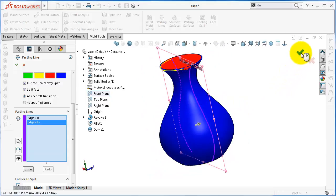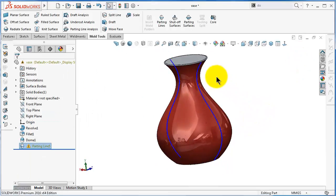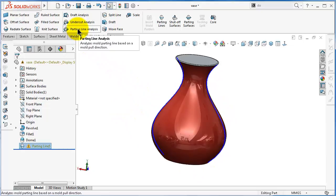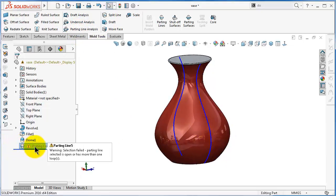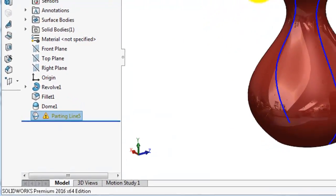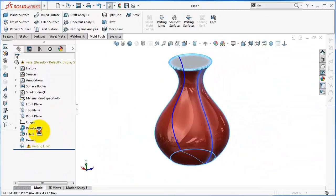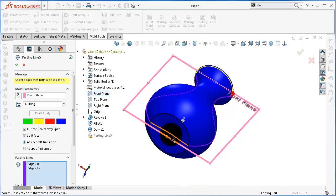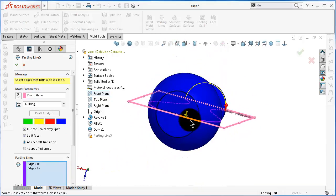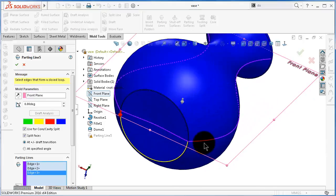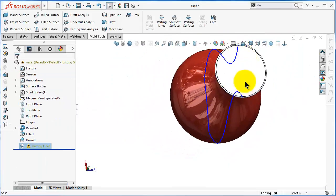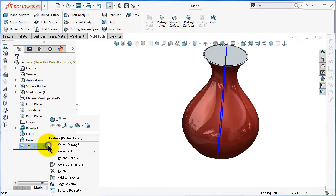Select the edges and click OK — we already knew where the parting line should be from the parting line analysis. But as you notice, we have a parting line warning that not all parting lines are selected. If we edit again, you are not able to select any parting line on the top side. On the bottom you can select this edge and click OK, but still you are not able to select on the top.